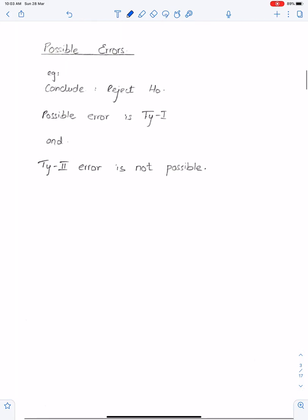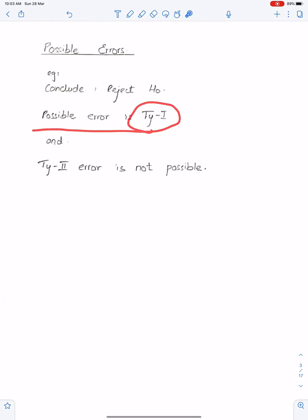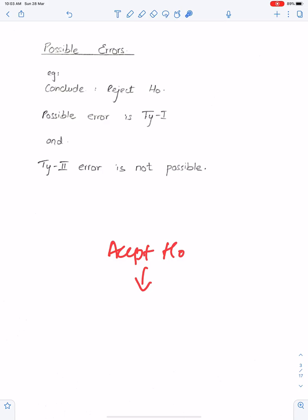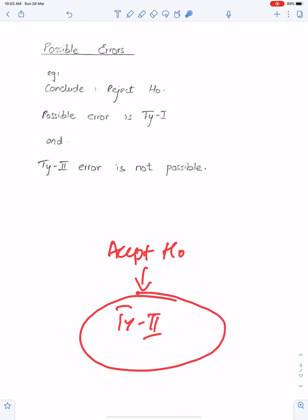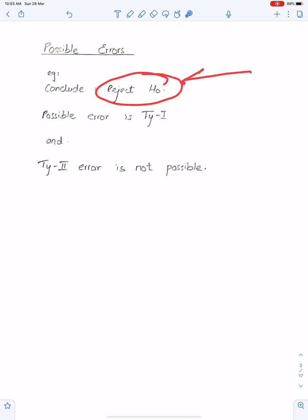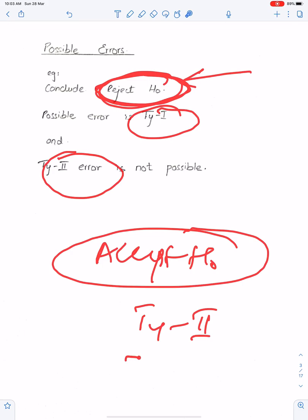Possible errors: when you conclude reject H0, the possible error is Type 1, and Type 2 error is not possible. Conversely, if you conclude accept H0, the possible error is Type 2, and Type 1 error is not possible. So it depends entirely on your conclusion — reject H0 means Type 1 is possible; accept H0 means Type 2 is possible.